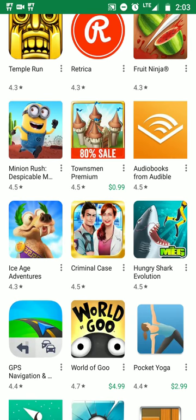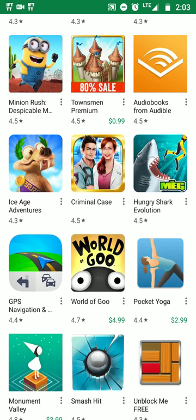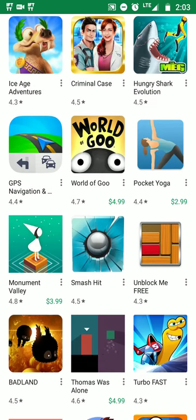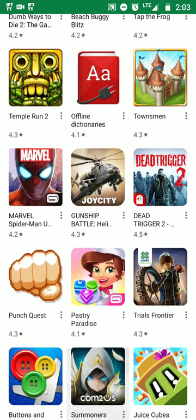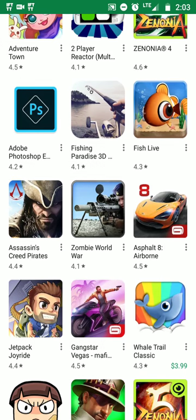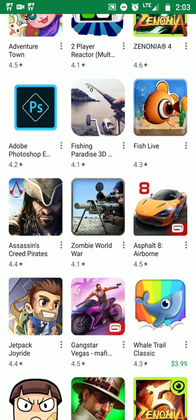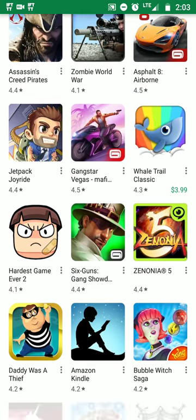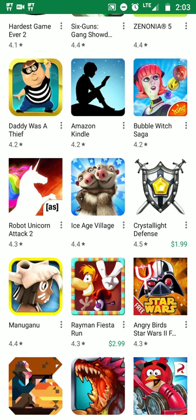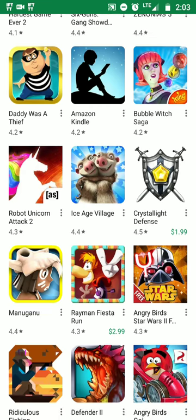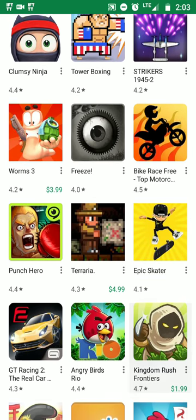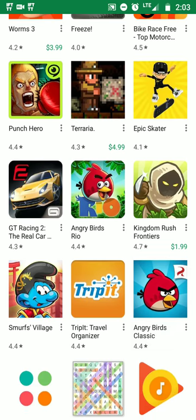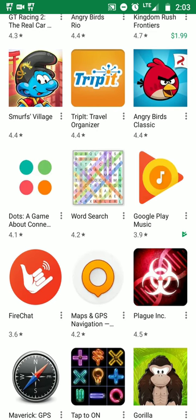Most of the games right here like Temple Run, Fruit Ninja, and Minions you can use offline. Audible books you can use for offline access. There are some map and GPS apps as well. Adobe Photoshop editor you can use offline. Amazon Kindle - you can read books offline. If you notice any app you like, go ahead and get it.